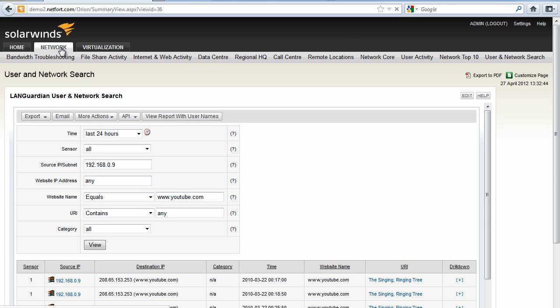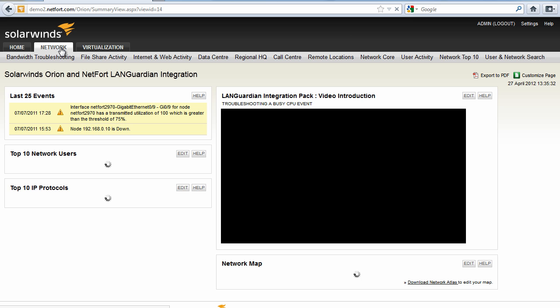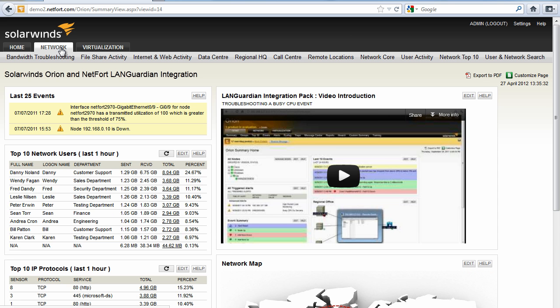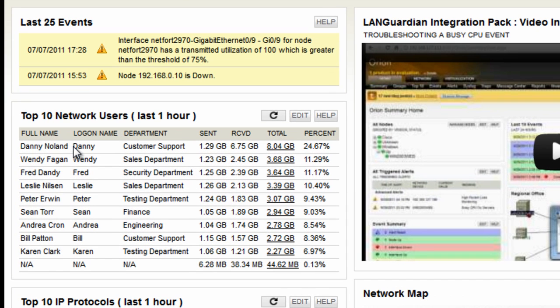Let's go back to my home page. Another way you can use the integration pack is to get some additional reports onto your SolarWinds views. So my network view here I also have included the top network users because I want to keep an eye on who are the most active users on my network.